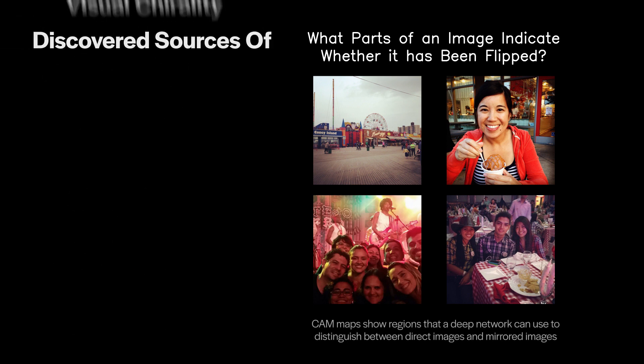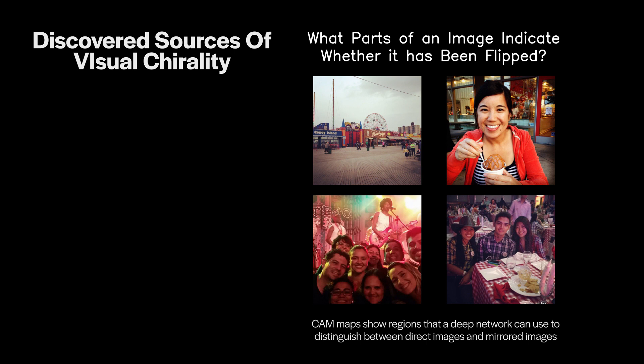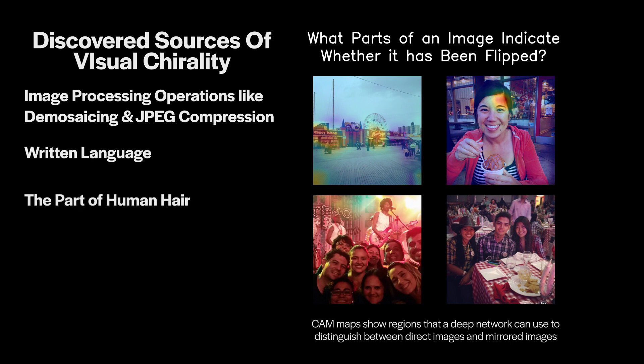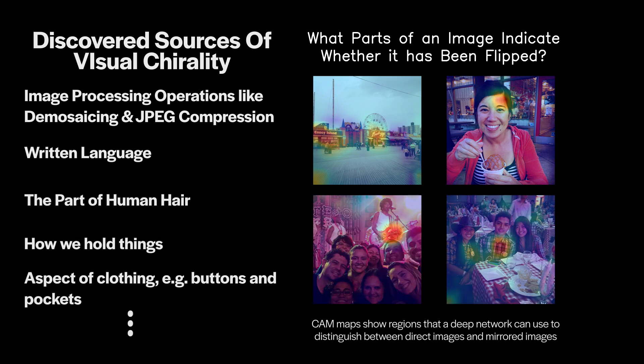From the artifacts of basic image processing, like JPEG compression, to written language and even more subtle indicators like the part of human hair or how we hold or wear different items, the world is full of subtle types of handedness.